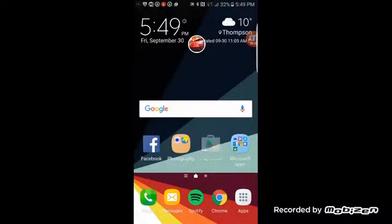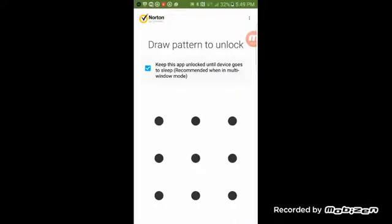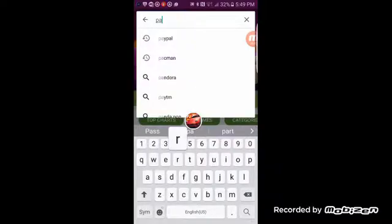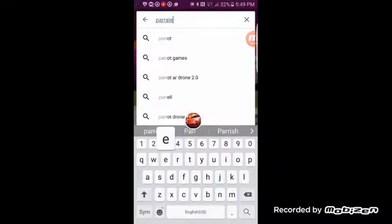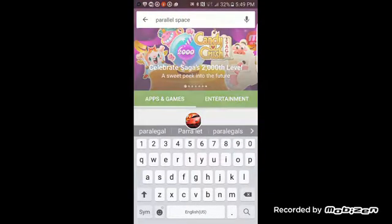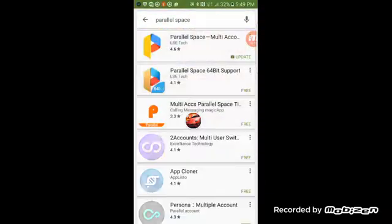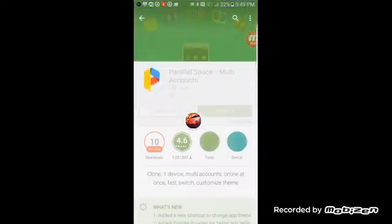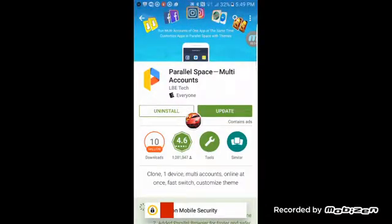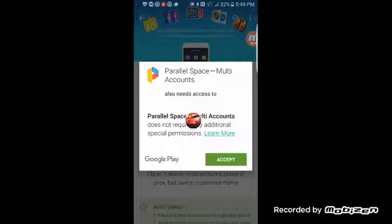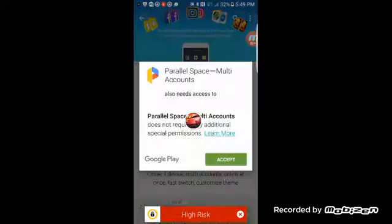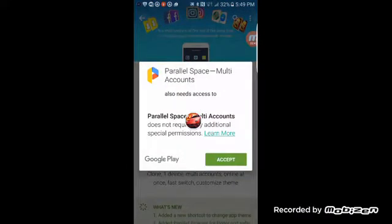The app is called, as I said, Parallel Space. It's this one here — it needs an update but it's absolutely free from the Google Play Store.